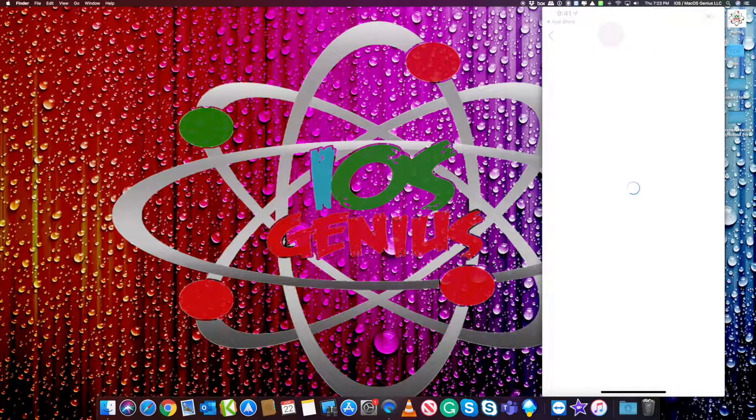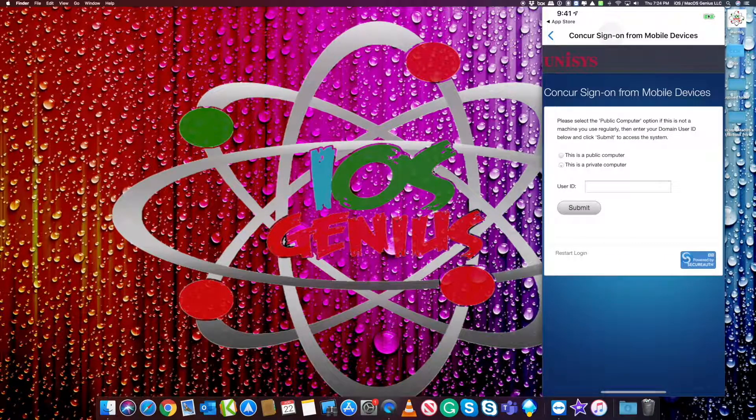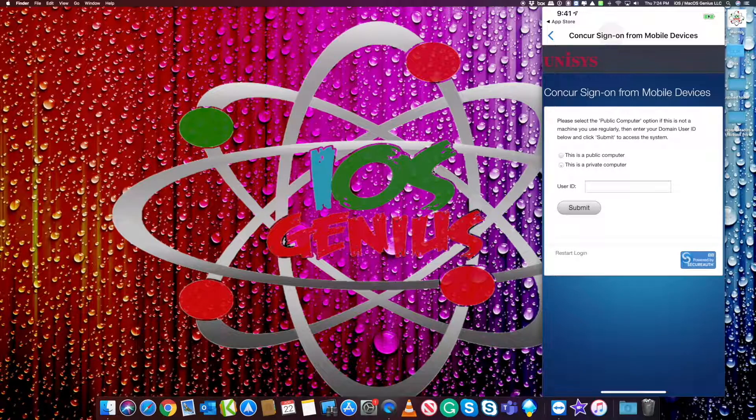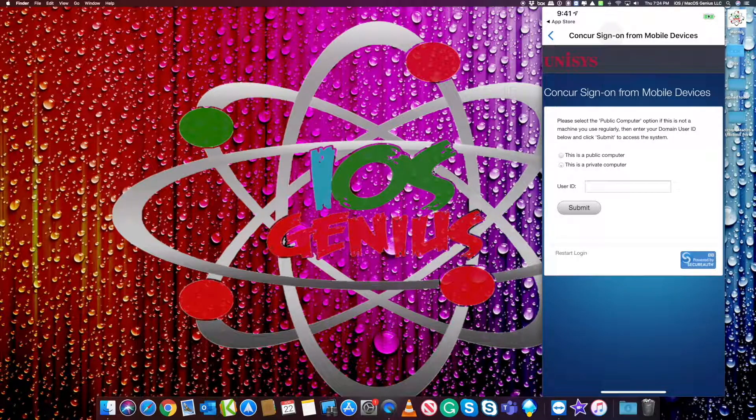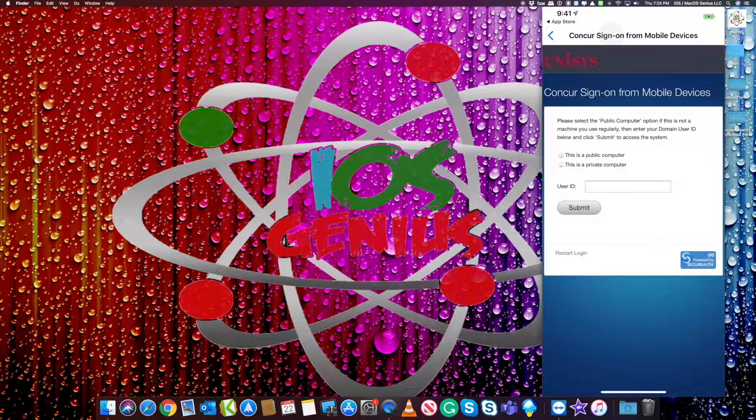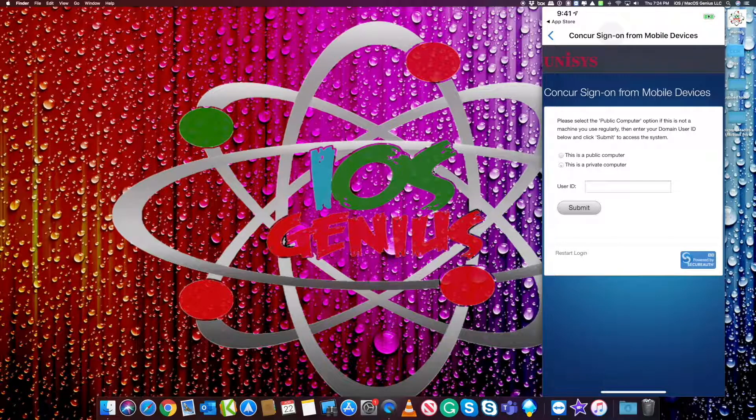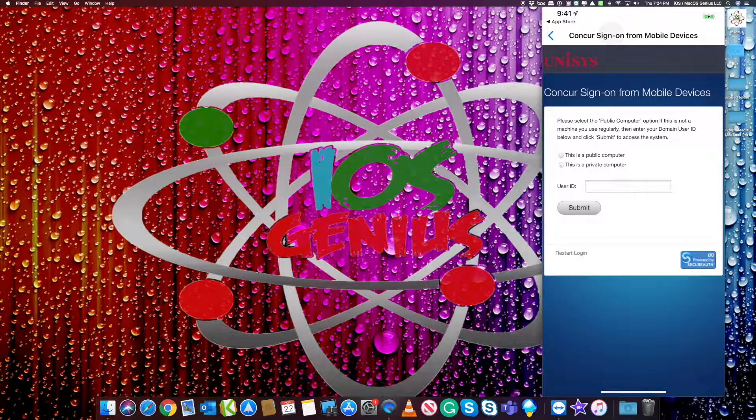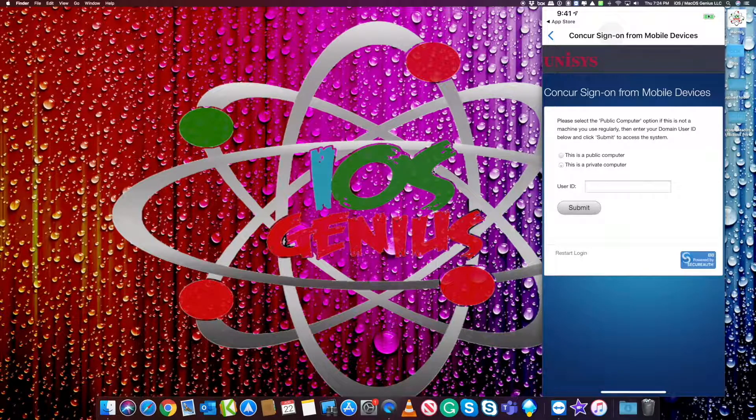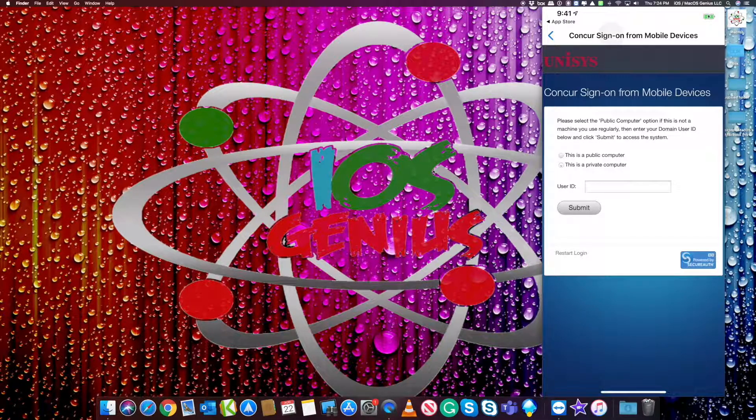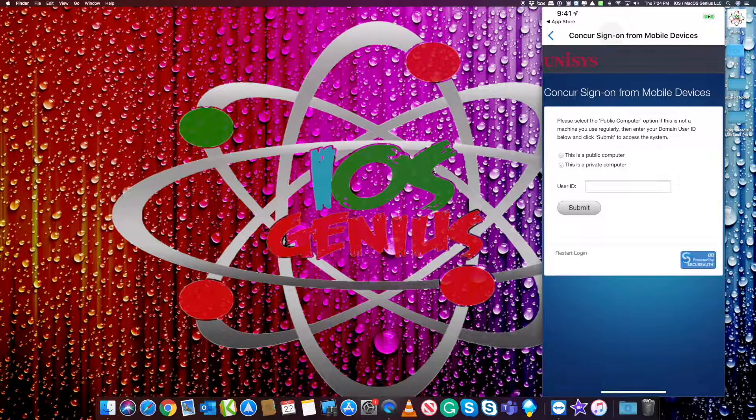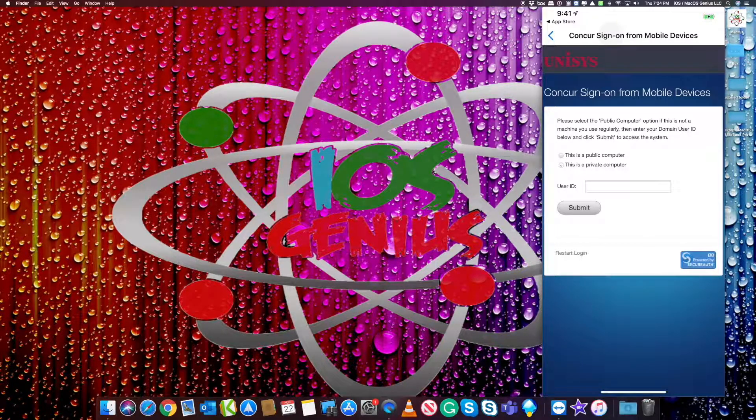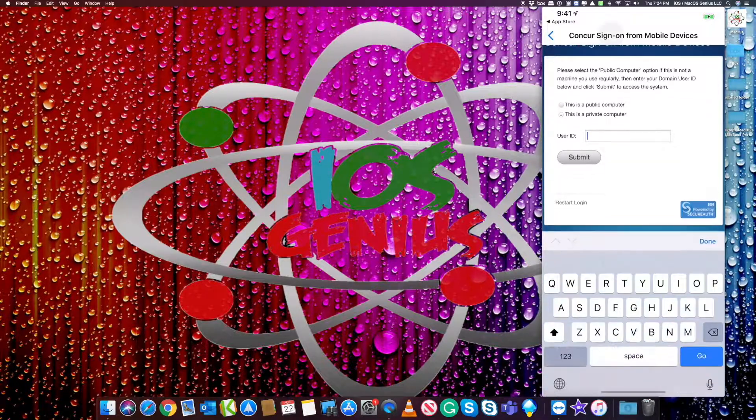Once you sign in, it's going to take you to the Unisys login page. So that means if you had your own code, it's going to go to Hewlett Packard's internal page or IBM or Kraft Foods and so forth. So it's going to show your logo and it's going to say sign on. Now, this is in the app of the Concur. It's not going through an outside third party app or so forth. So it's secure. So you want to select this is a private computer because it's your cell phone or mobile tablet.